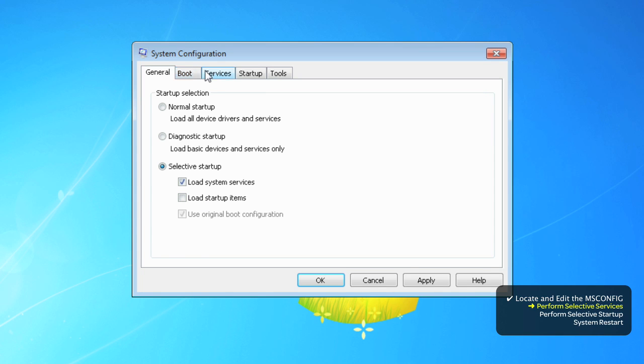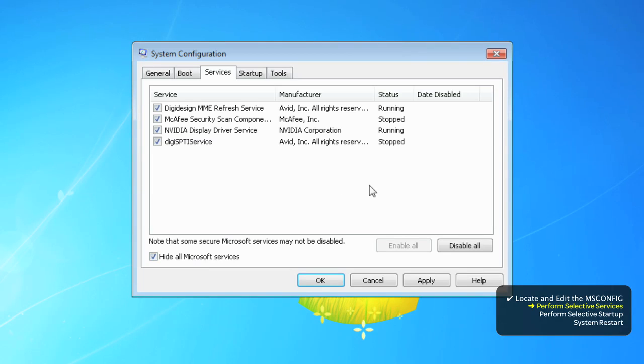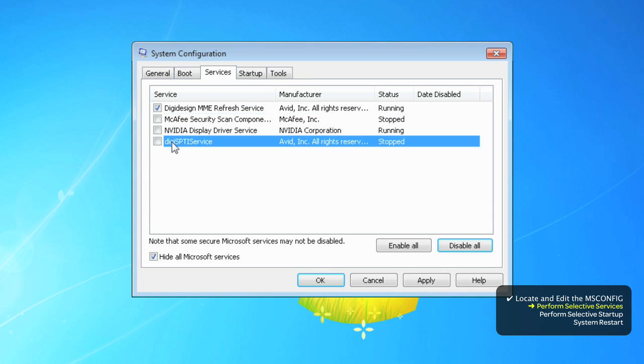Select the Services tab. Hide all of the Microsoft services and disable any remaining. Now enable the DigiDesign MME Refresh service and the Digi SPTI service.